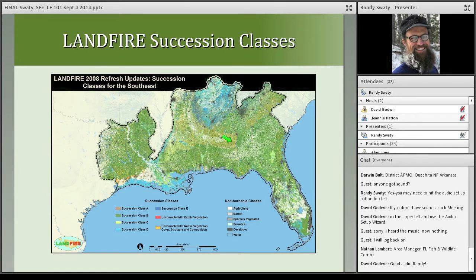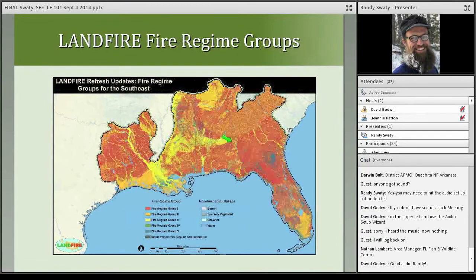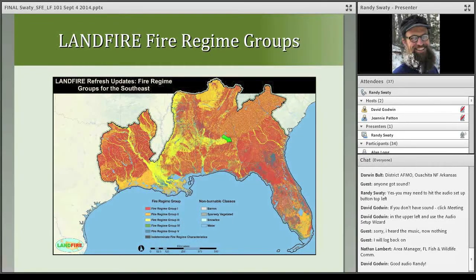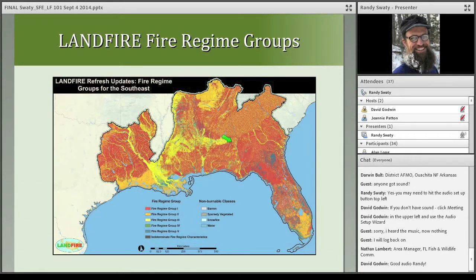This is a dataset of historic fire regime groups. Fire regime group one would be severe frequent fires, while fire regime group five would be northern hardwoods or cove hardwood species that wouldn't have fire nearly as often.